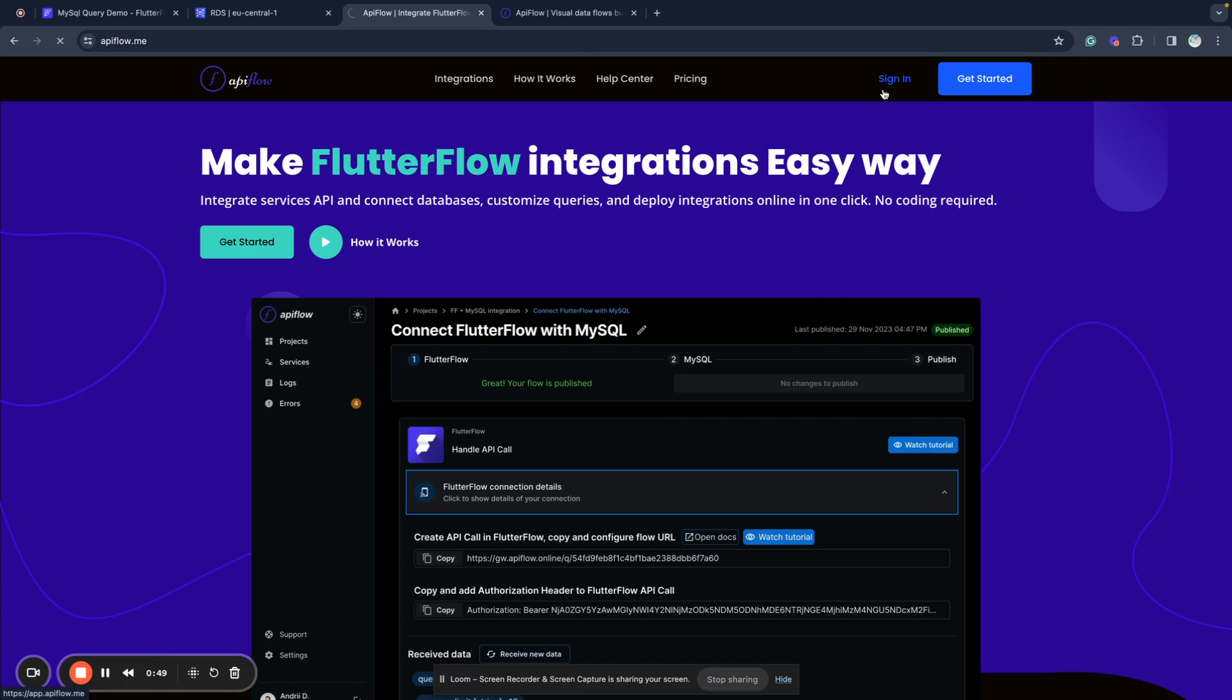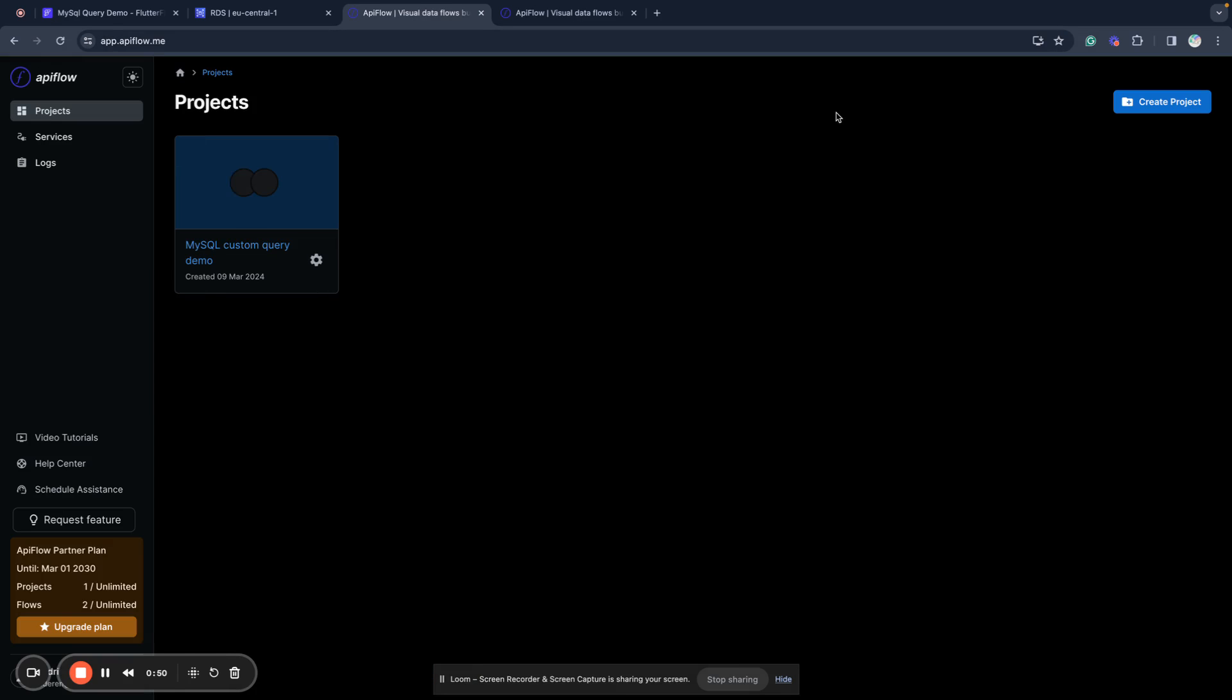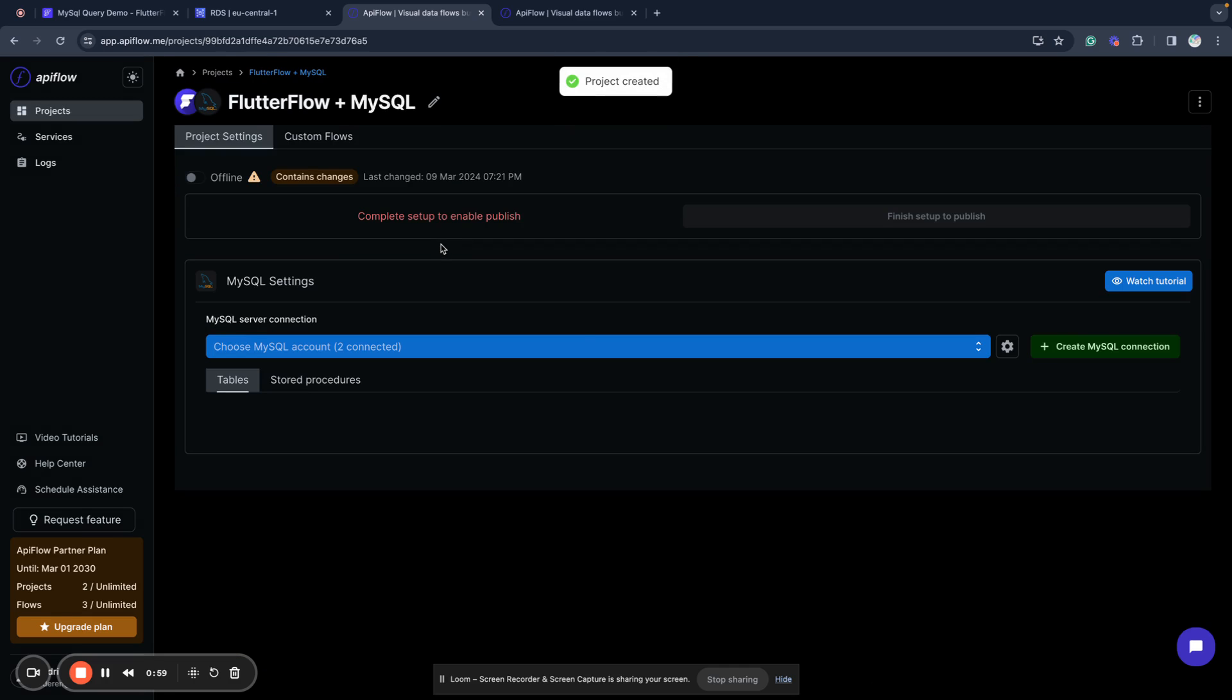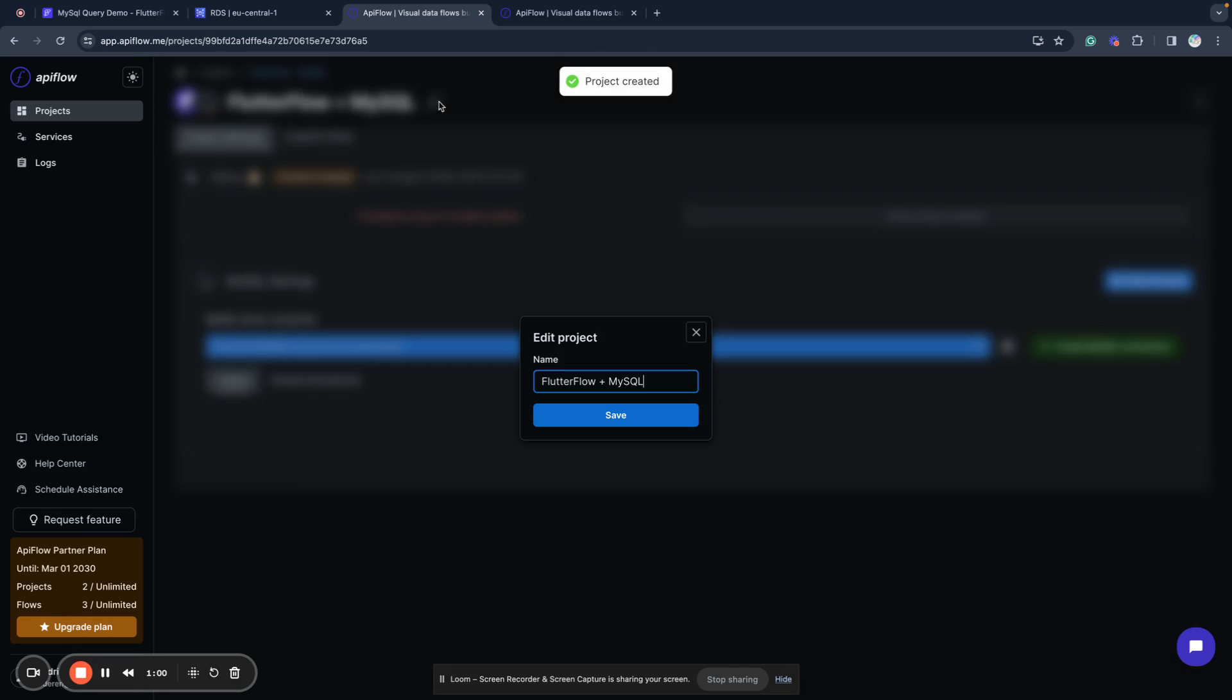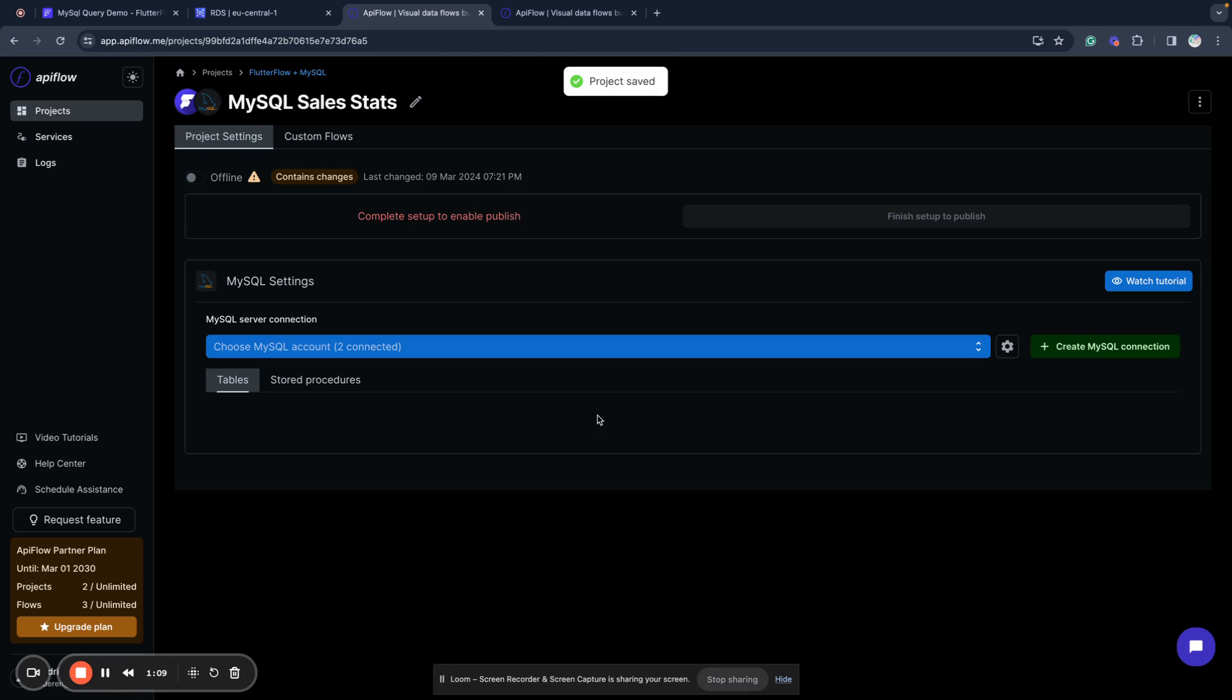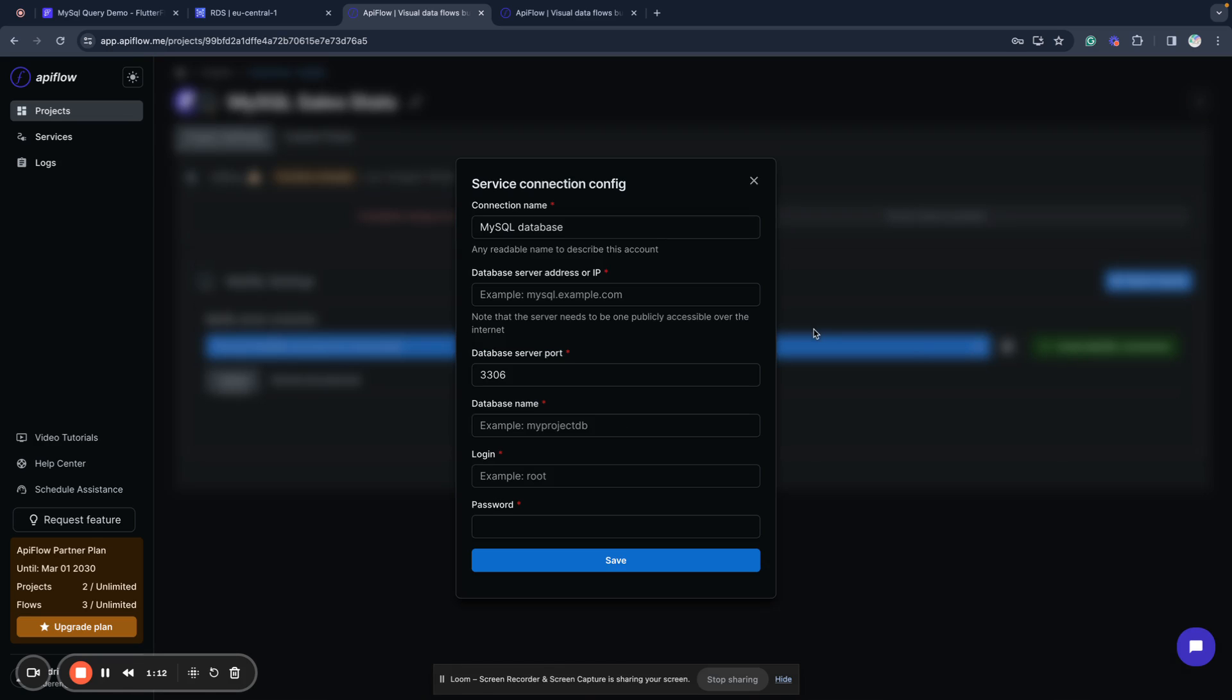I will show you how to do this very fast. I will create a new project and will use MySQL as a service. I will connect and I will give it a name MySQL Sales Stats, save it.